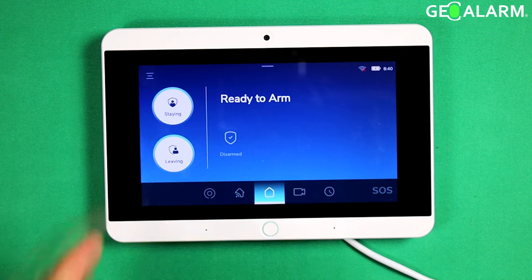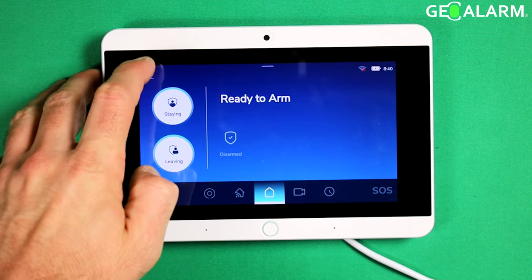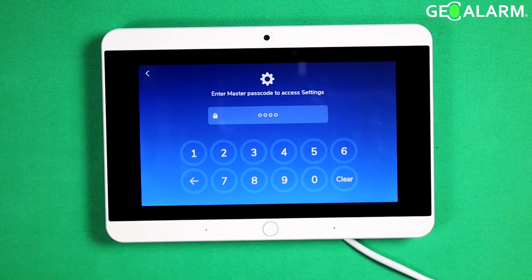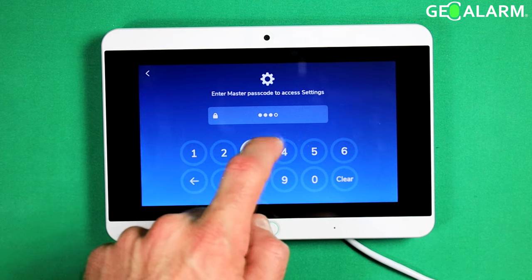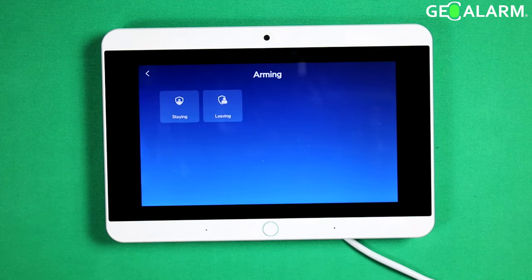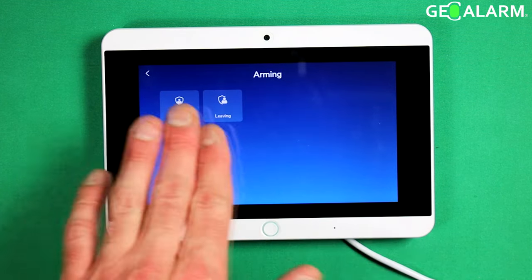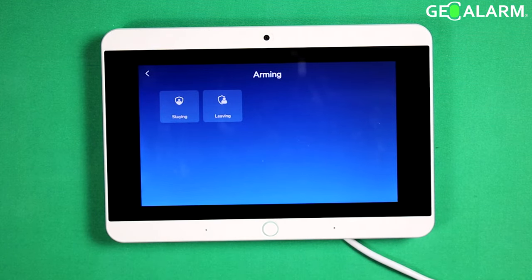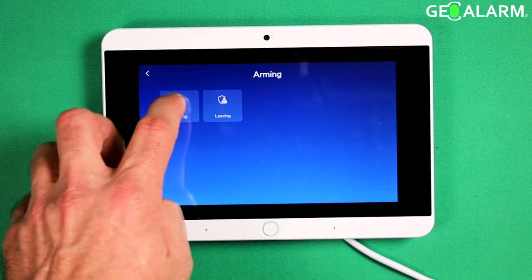This is a really easy process to do here. You just hit the hamburger icon, enter your master code. You're going to hit arming, and there are two modes that you can do this in — for both staying and for leaving. Staying is obviously when you're home and you arm it. Leaving is for when you're leaving.